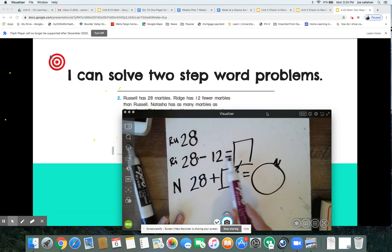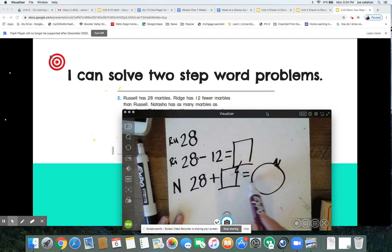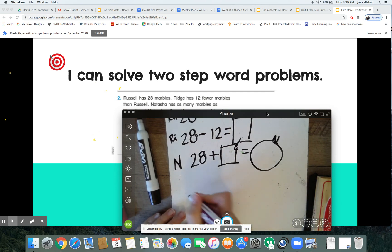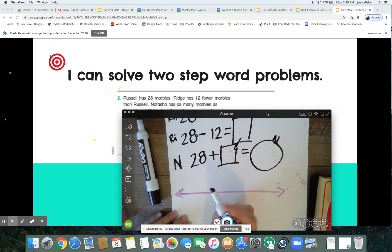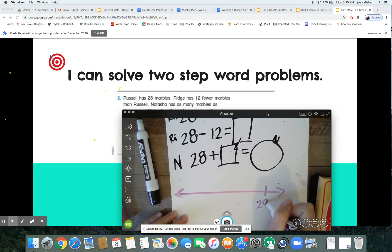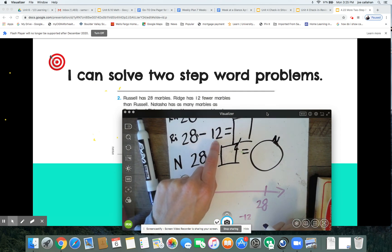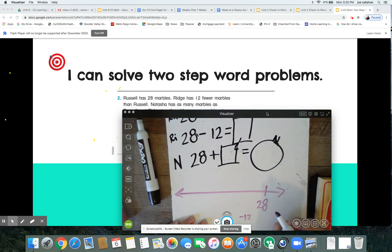Solve the first equation, show your thinking, then take what you learned to solve the second equation. Okay, let's check your thinking. My first equation: to figure out how many marbles Ridge has, I take Russell's 28 and subtract 12 — because Ridge has 12 fewer. I'm going to decompose 12 into two friendly numbers: 10 and 2.